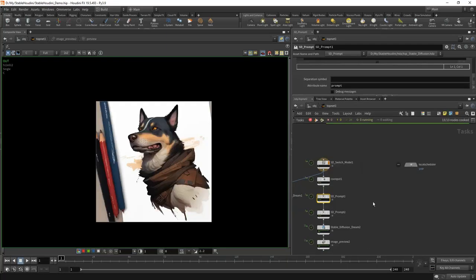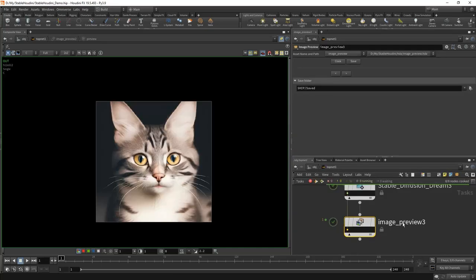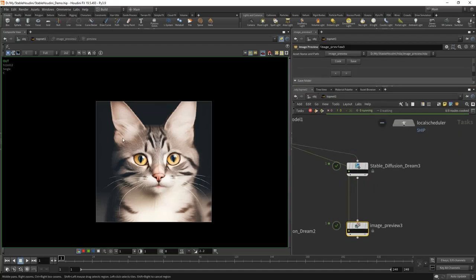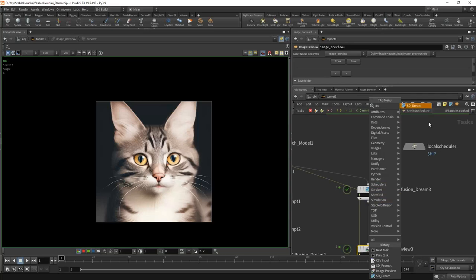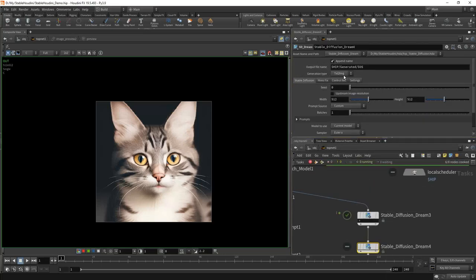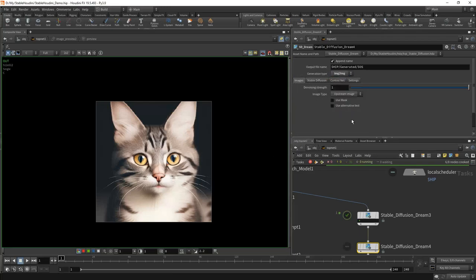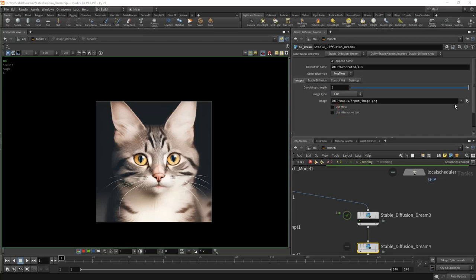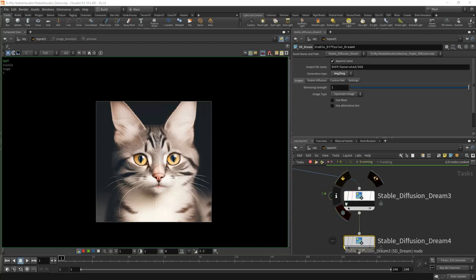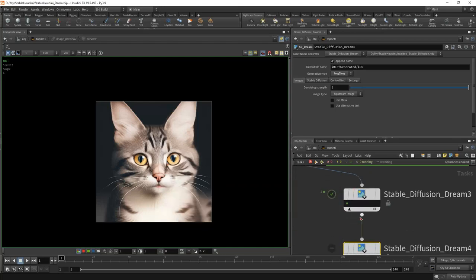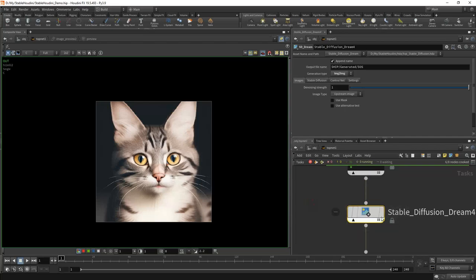Now let's talk about image-to-image. We have generated one image of a cat. We just put the same SDDream node after the first node and switch the generation type from text-to-image to image-to-image. We get a new Images tab, which has the same options as in the image-to-image tab of Automatic1111 — denoising strength, how much our original image will change. We can use a file on disk, or choose upstream image, meaning the image that comes from the previous node will be used as the source.